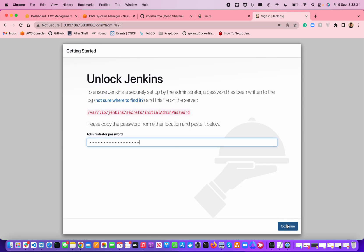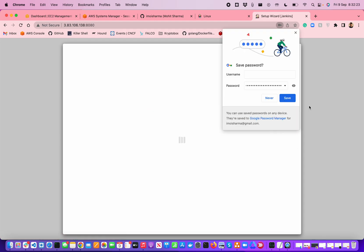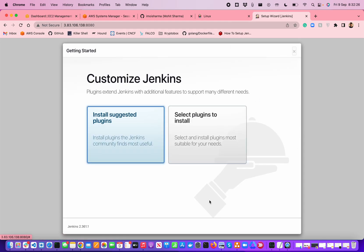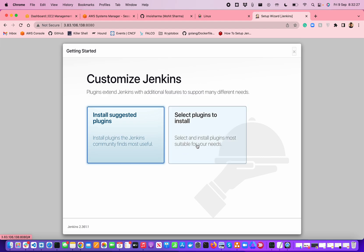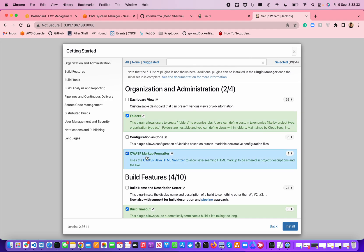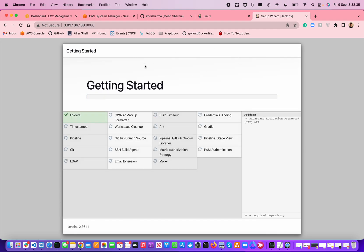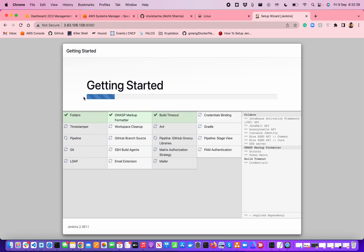Once you're going to put the password, it's going to ask you whether you want to install some plugins or not. Let's say I just want to install certain plugins, not all the default plugins. Once you're going to click on it, it's just going to start installing. Don't worry about it.